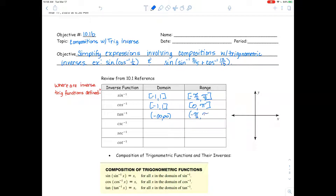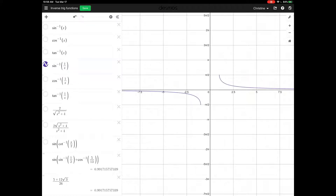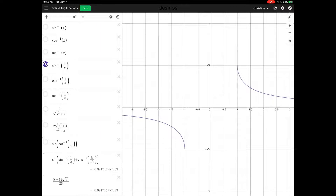We're approaching negative pi over 2 and approaching pi over 2 on our tangent inverse. Now let's look at cosecant inverse — I have it typed in as sine inverse of 1 over x. You can see there's an asymptote at y equals 0. The domain is negative infinity to negative 1, union 1 to infinity, and the range is negative pi over 2 to 0, and 0 to pi over 2.